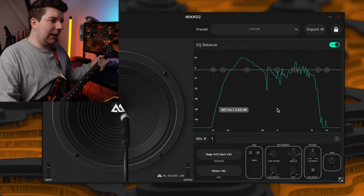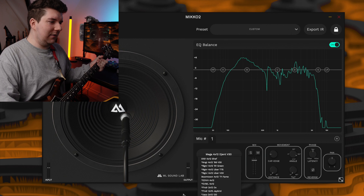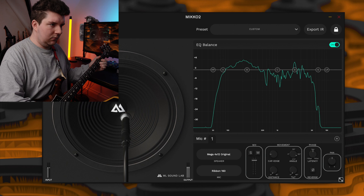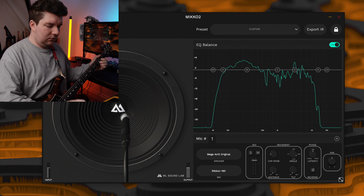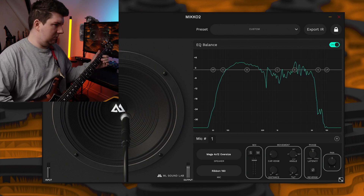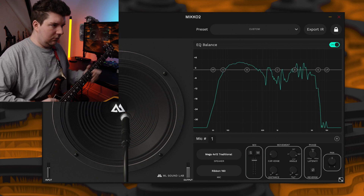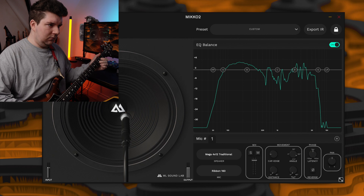Now that we've found a placement we like, we'll use the speaker drop-down menu and select any of these cabinets. Once you've done that, it opens up the option to use the arrow keys on your keyboard to quickly audition different cabs. I think I'm liking how this Mega Traditional sounds, so now let's just fine-tune the mic placement a little bit.